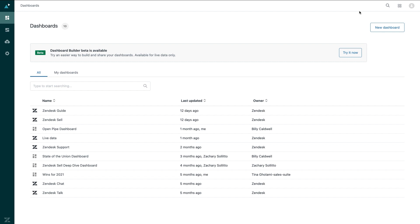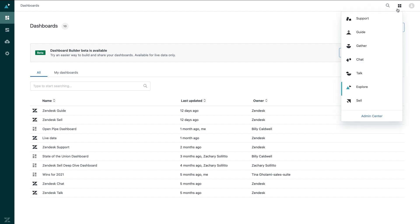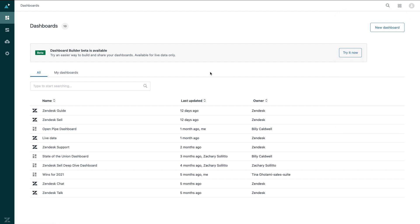So say I'm a sales manager and I want to get a quick view of my performance and pipeline metrics ahead of a meeting with my VP of sales. I can click on the product tray and select reporting and analytics, which will bring me to the dashboards library.